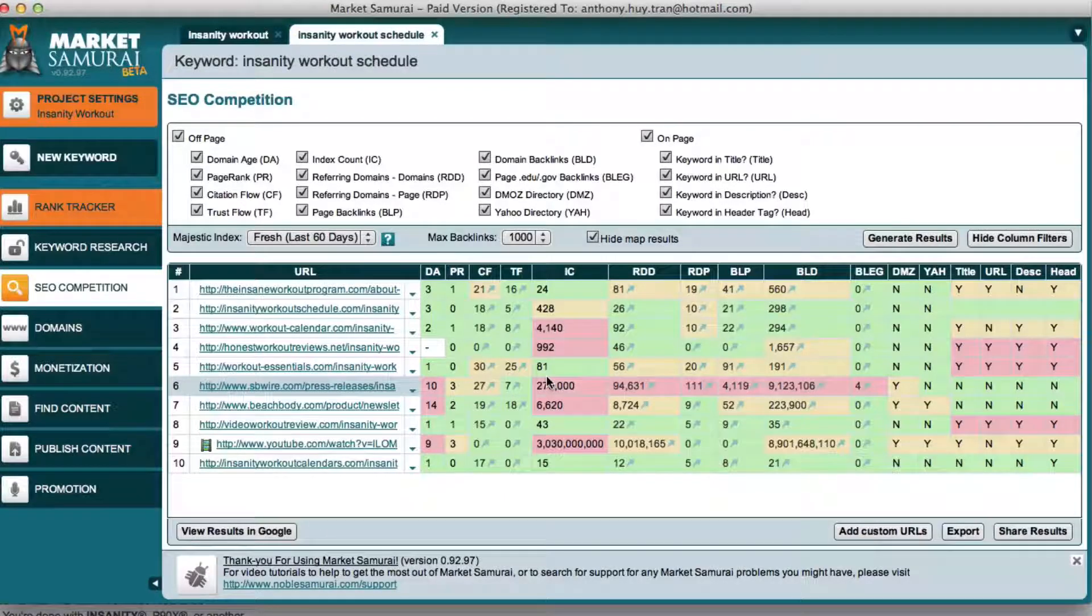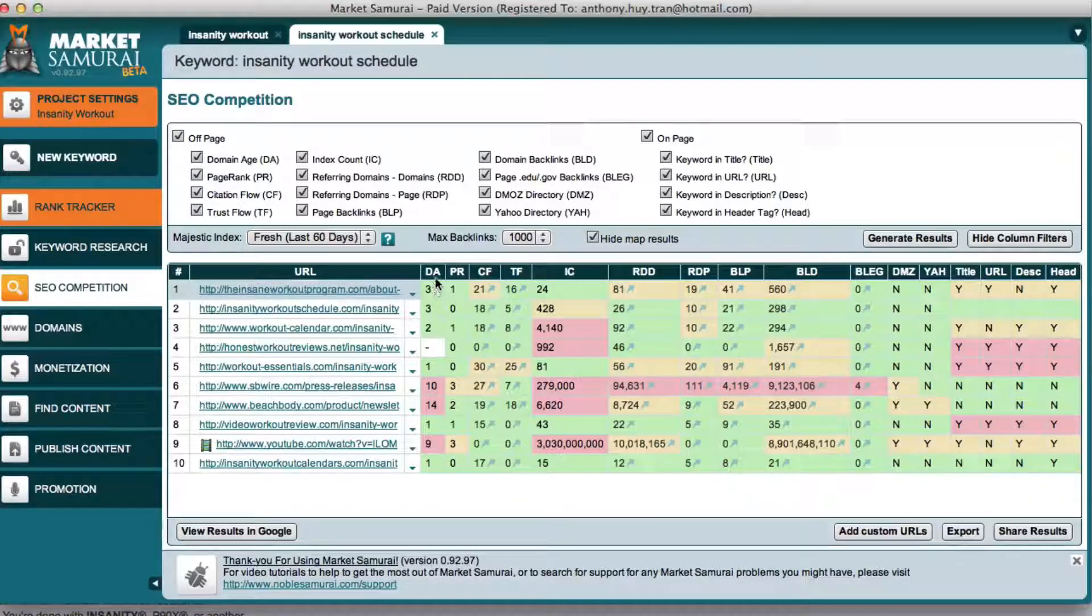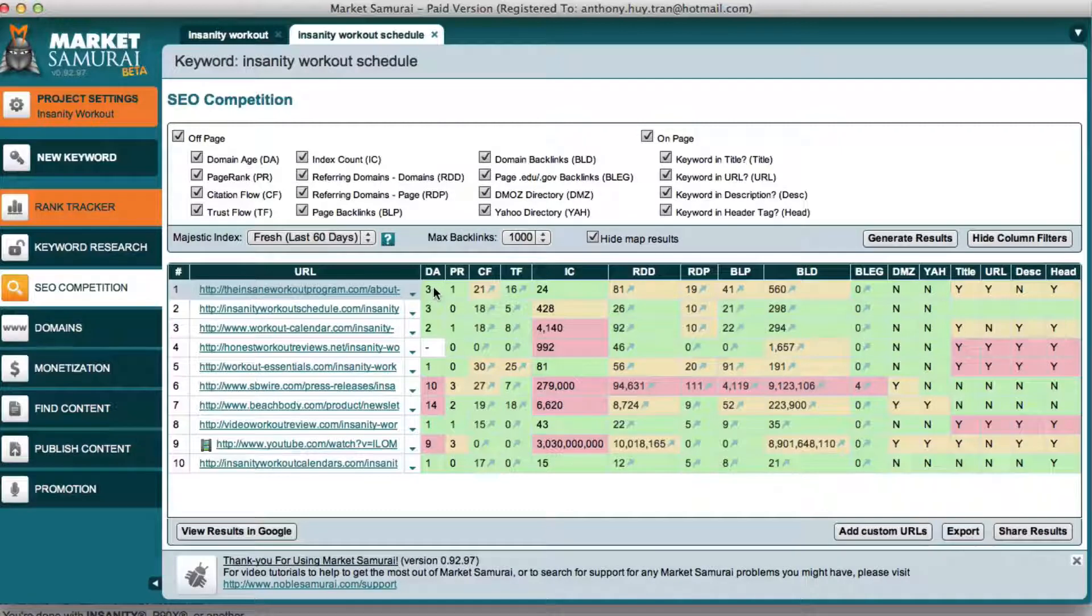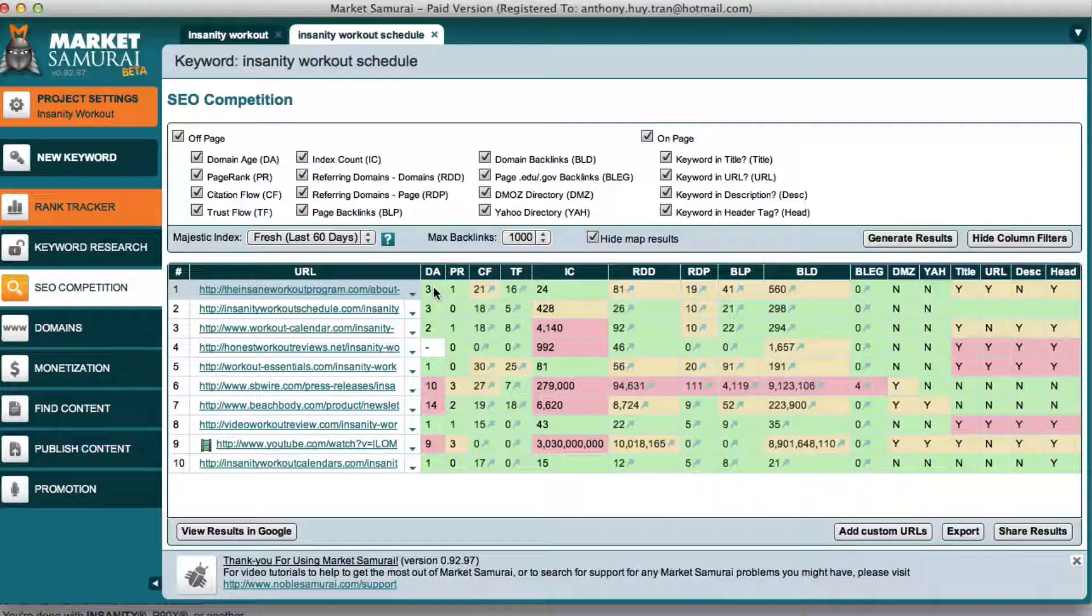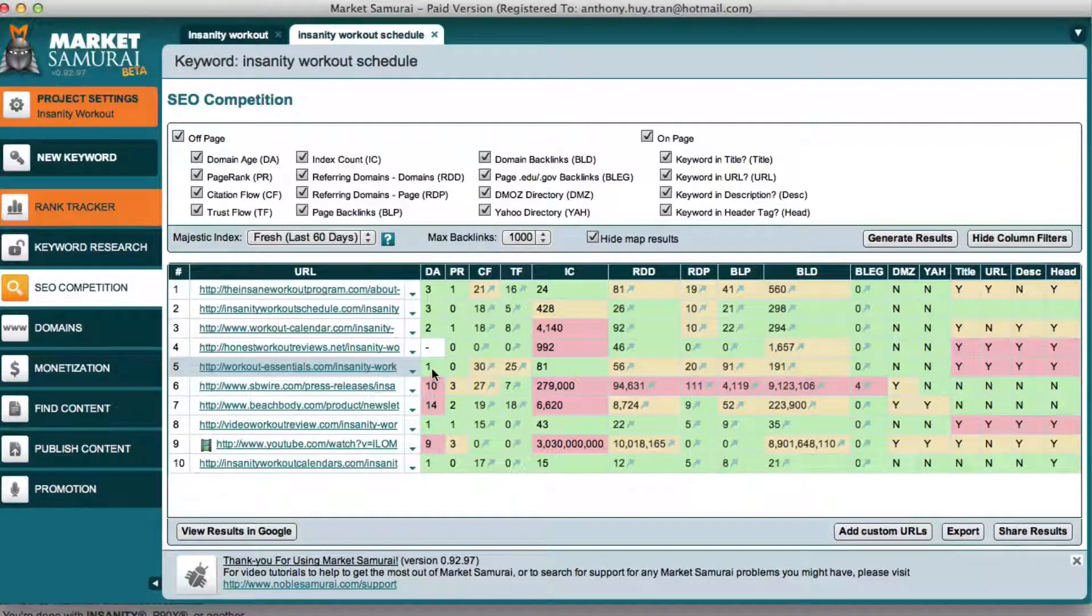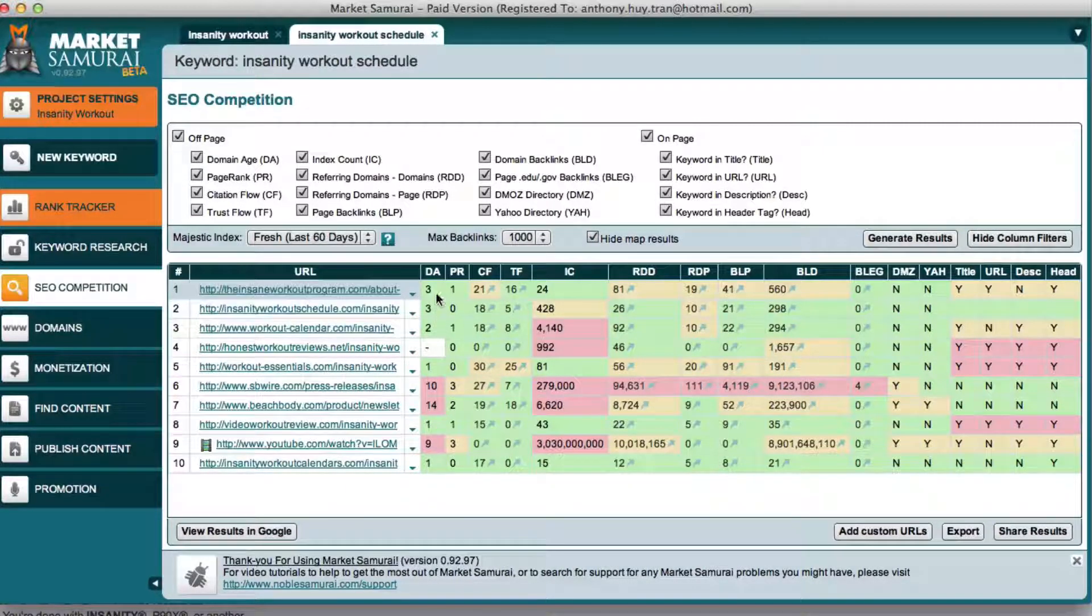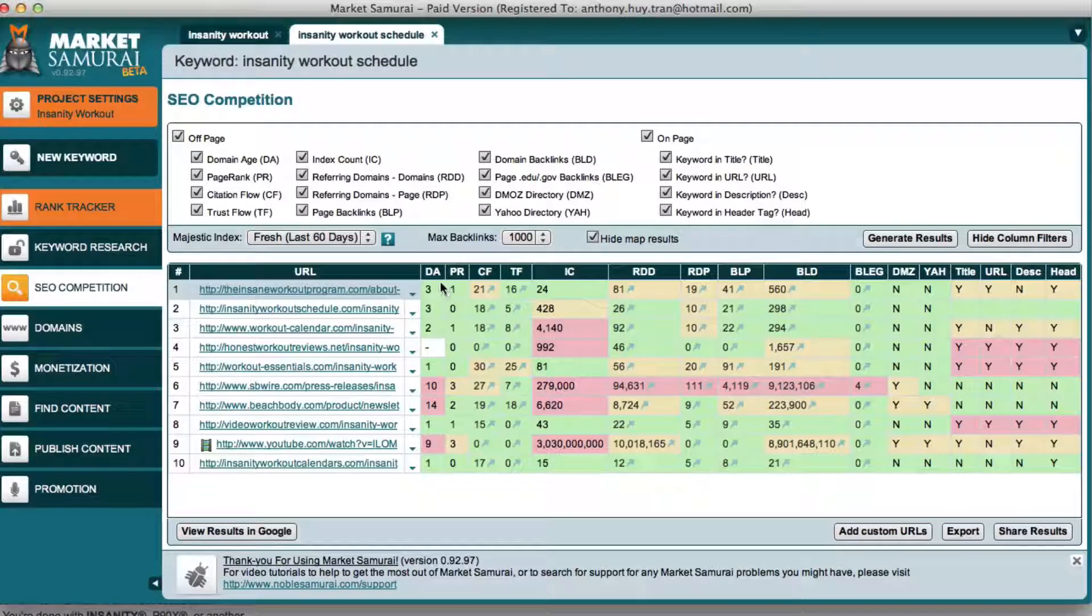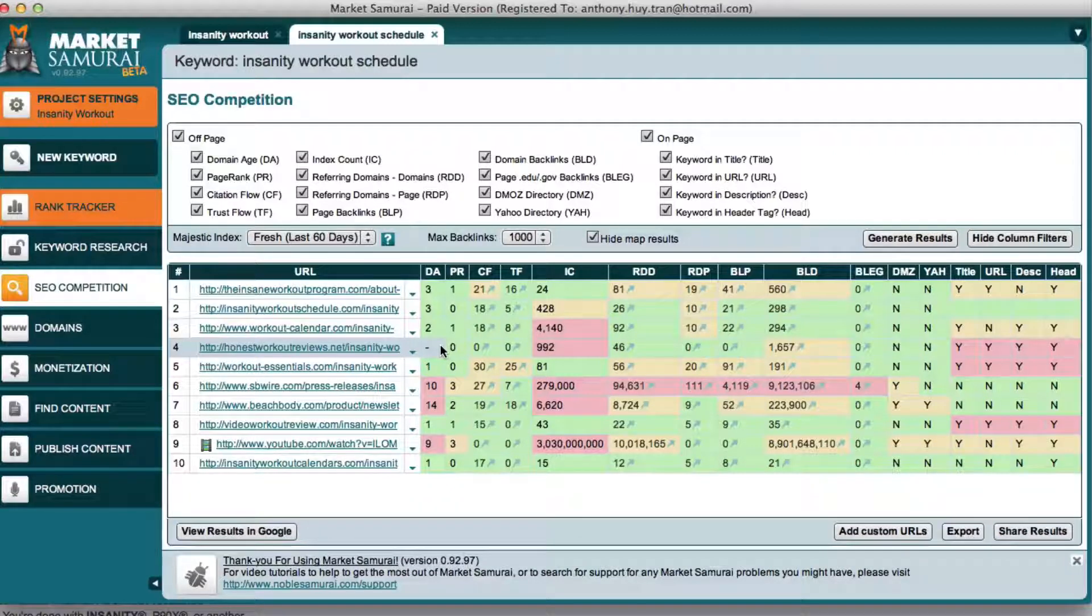So some of the other really cool data that you can find on this is the first column DA stands for domain age. So that's another Google ranking factor which is how old is this domain. Now the very first one is three years old. There's one that's only one year old and there's another one that's one year old. So this tells me that the top three domains are not even that old of a website. If I came across something that had a lot of older websites, that may be something that would consider as a factor that do I want to really compete with these people.